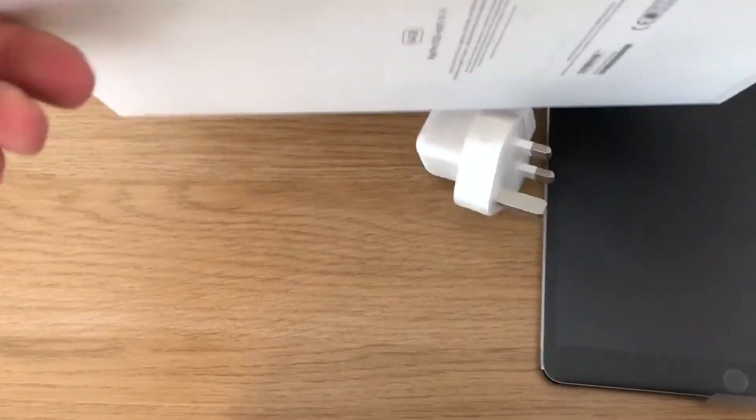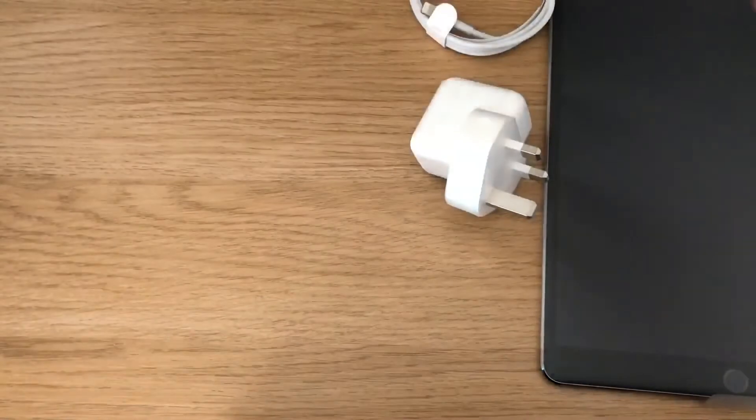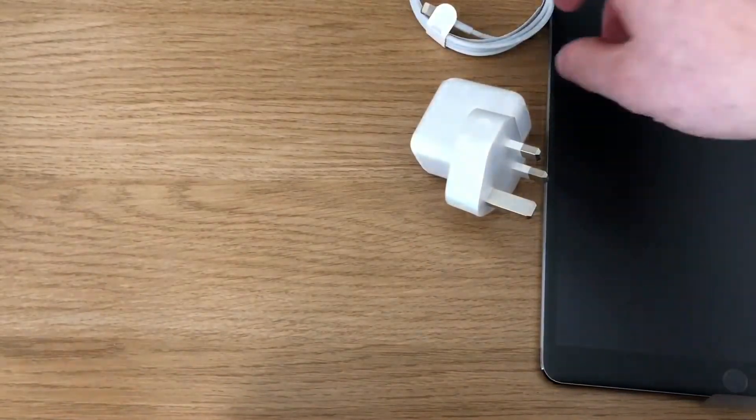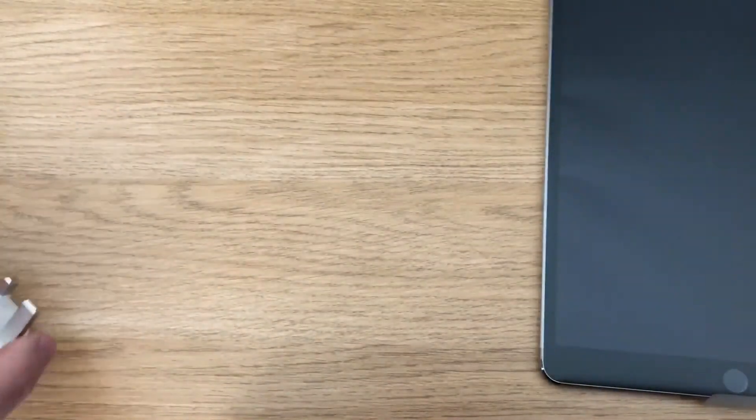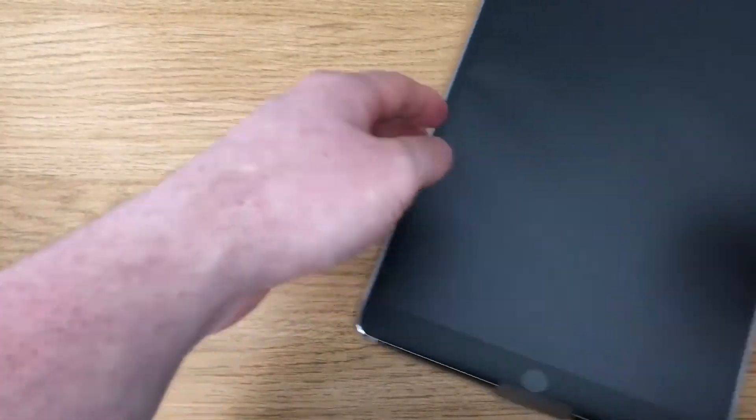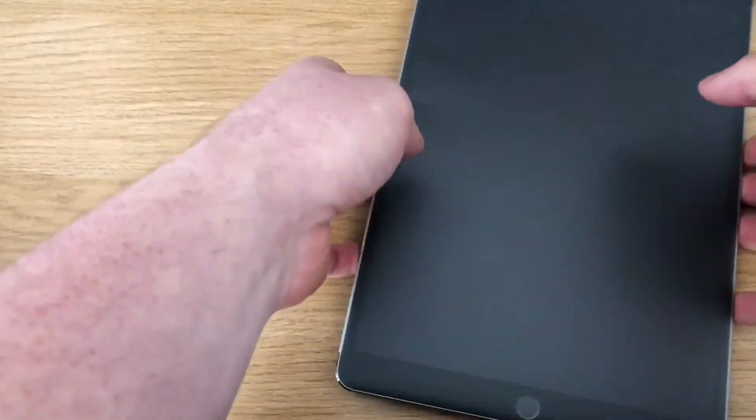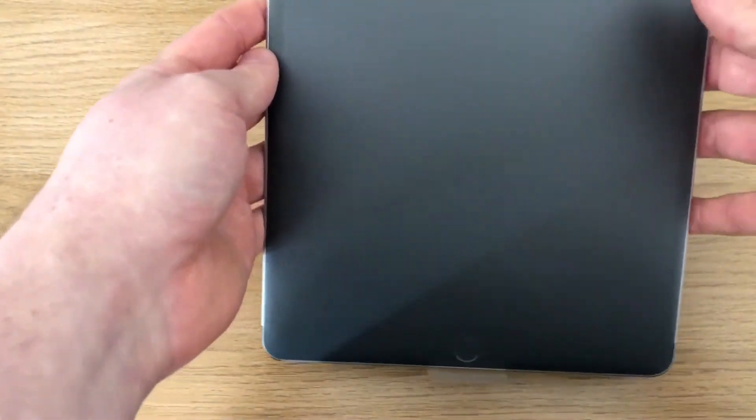Apart from that, that's all you get in the box. So let's get to the main subject: the iPad.